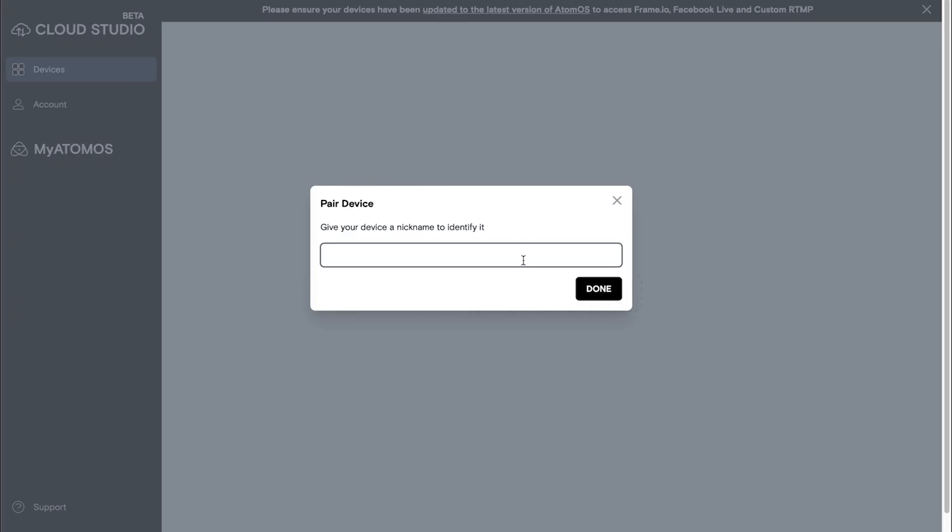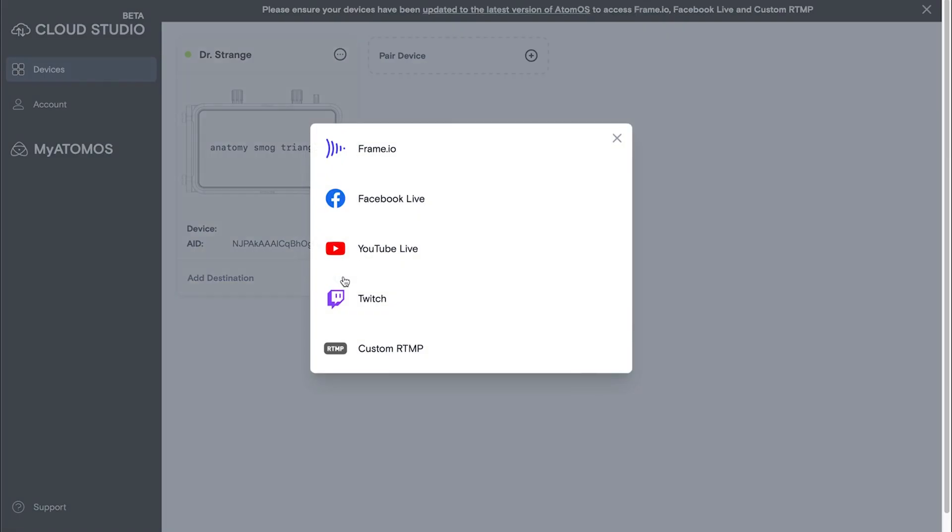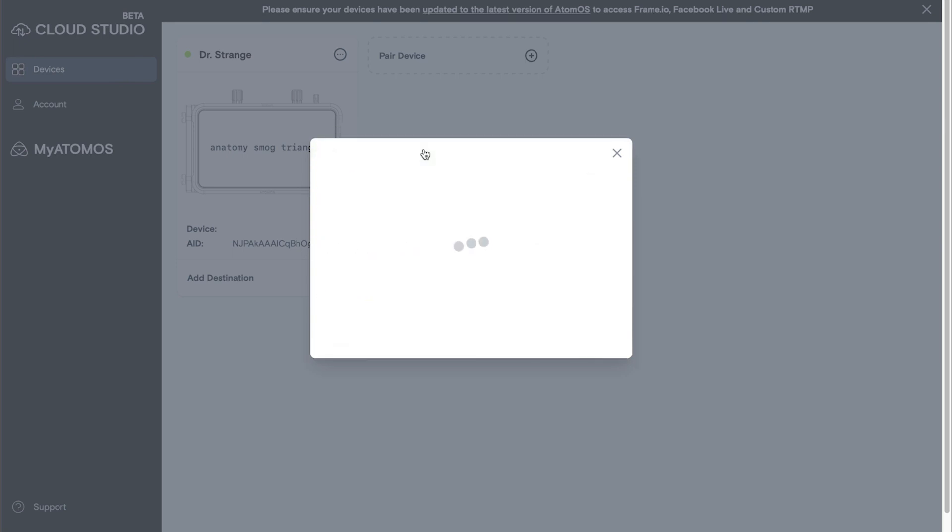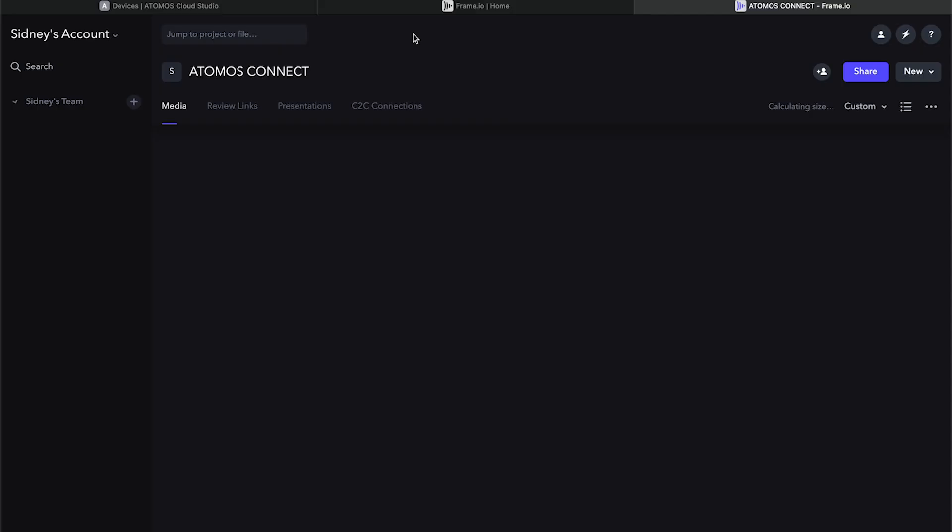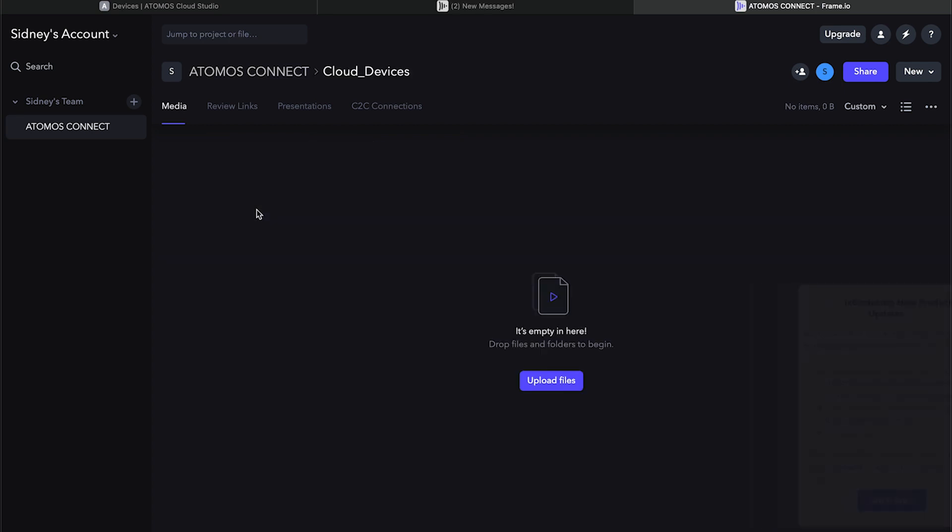Now your Atomos Connect is connected to your Atomos Cloud Studio account. From there, you can give your device a nickname if you want, and then the final step is to add a destination. Tap on the plus button and select whatever platform that you want to send those proxy files to. Since we want to be using Frame.io, I'm going to click on the Frame.io button. When you open up Frame.io, you're going to see a folder that says cloud devices. This will be the folder that your Atomos Connect will be sending those video proxies to.